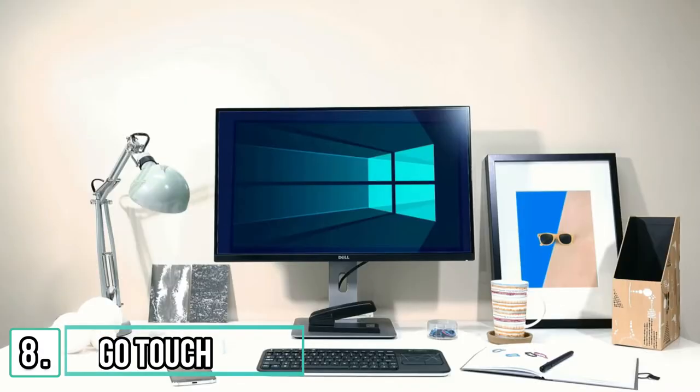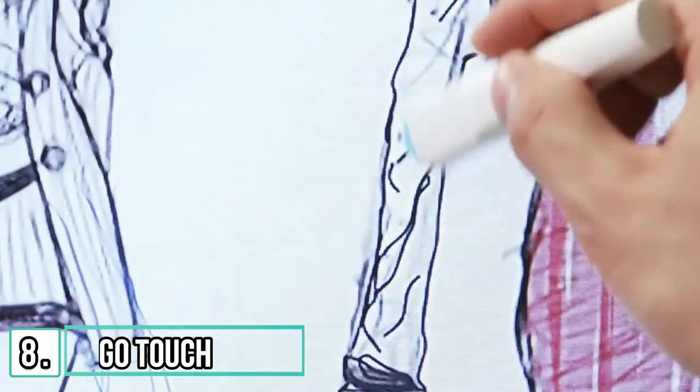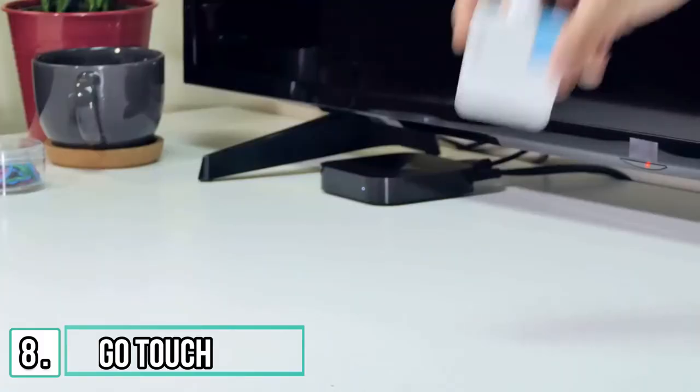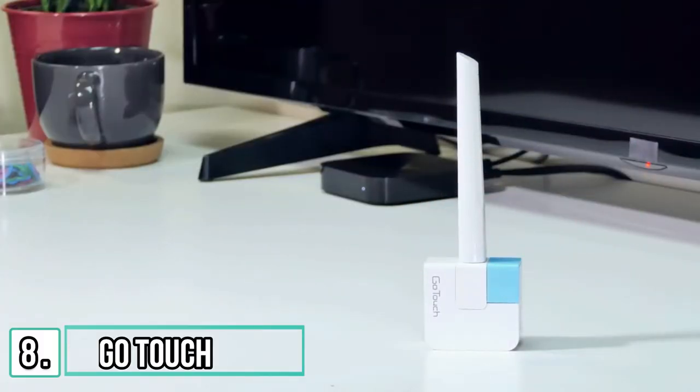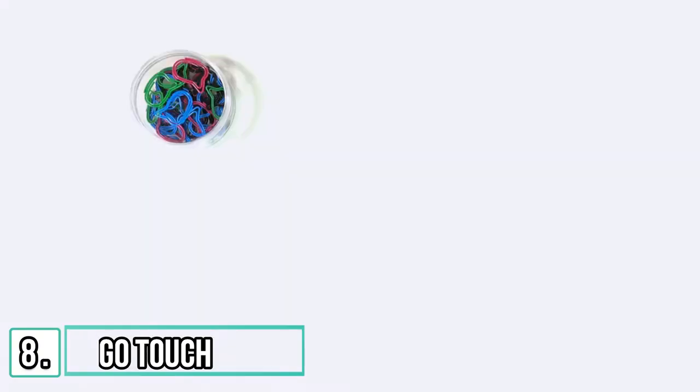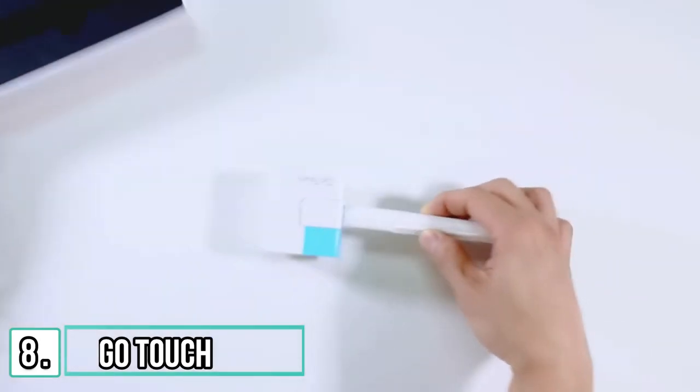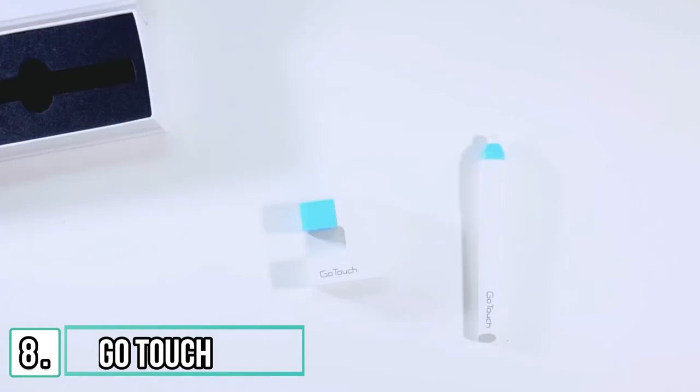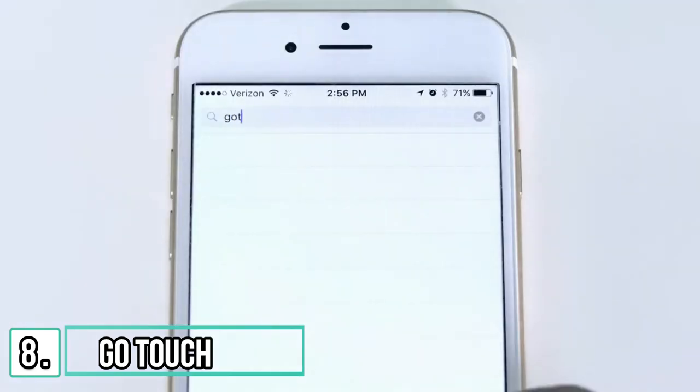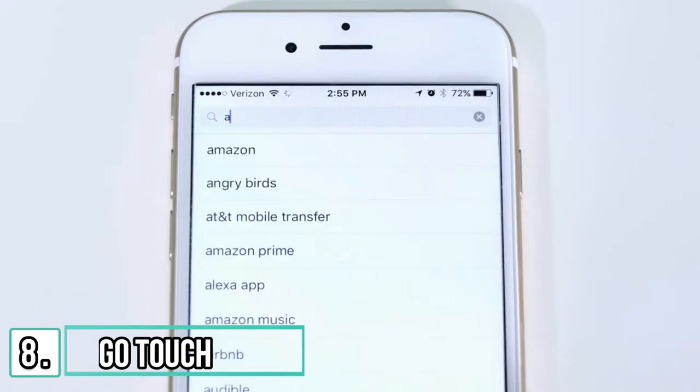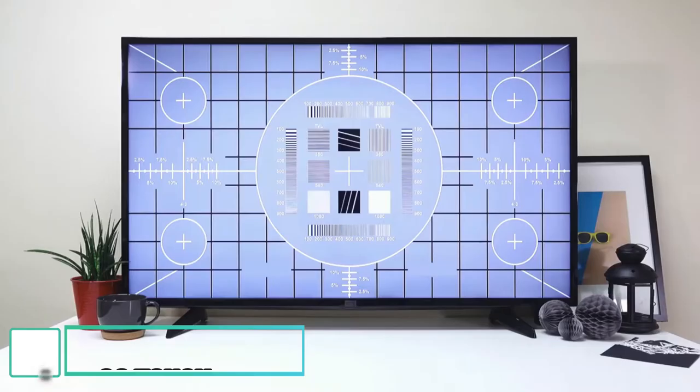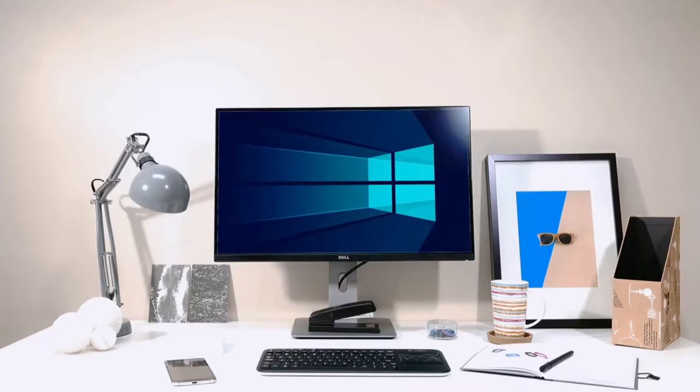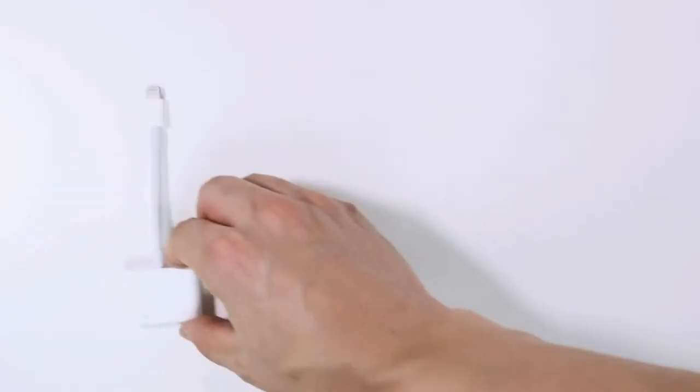Have you ever wished to turn your TV, monitor to a whiteboard where you can actually scribble? Here's the easiest way to make it happen with GoTouch. Let's check out what you need. First, you need any kind of smart device. And of course, you need GoTouch. The GoTouch sensor and pen for the magic to happen. Download the GoTouch app from the Apple App Store, Google Play Store, and don't forget your TV, monitor, or projector screen.